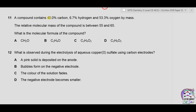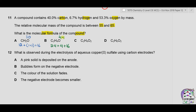Question 11: a compound contains 40% carbon, 6.7% hydrogen, and 53.3% oxygen by mass; relative molecular mass is between 55 and 65. We need to find the molecular formula. Calculating molecular masses of the options: CH₂O = 30; C₂H₄O = 44 — both less than 55, so A and B are incorrect. C₂H₄O₂ = 60 and another option = 62; both are within range, so we need to calculate the empirical formula.